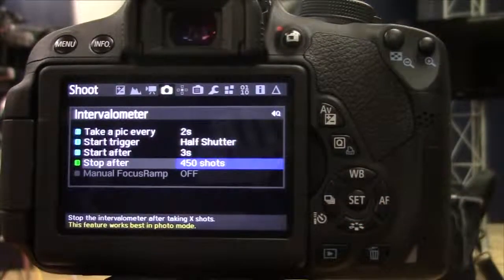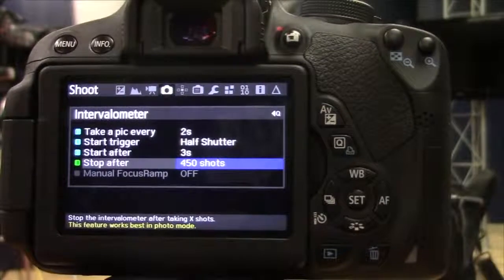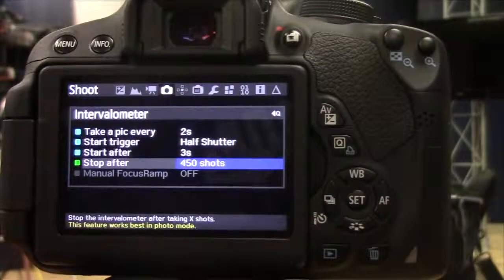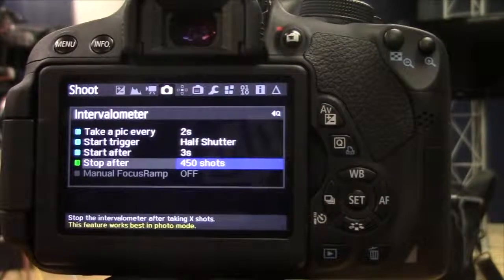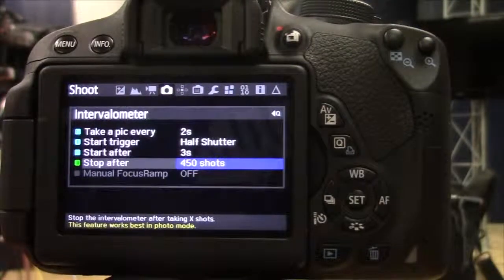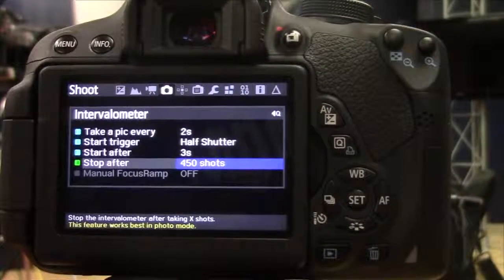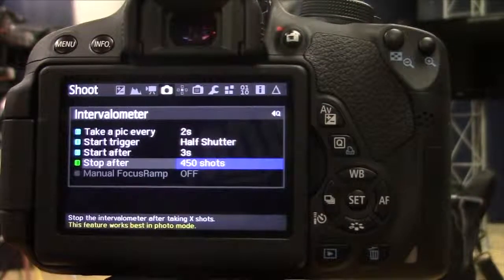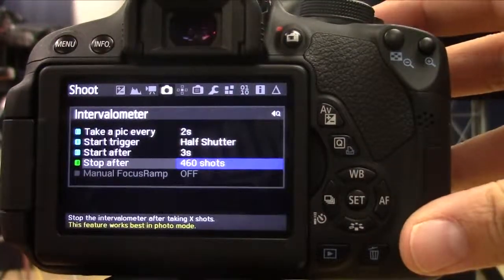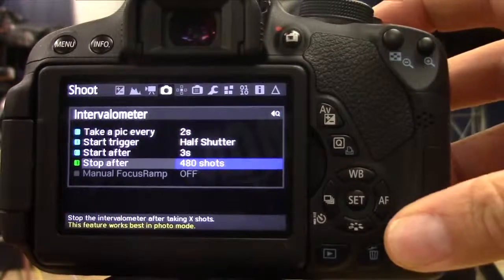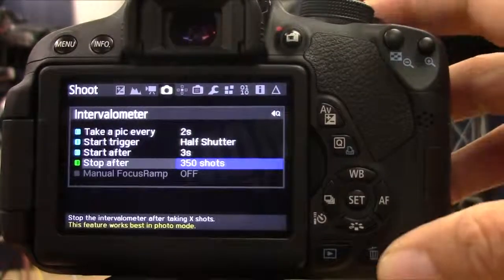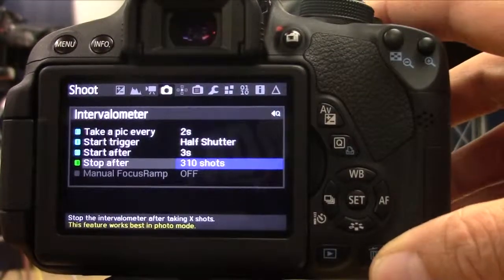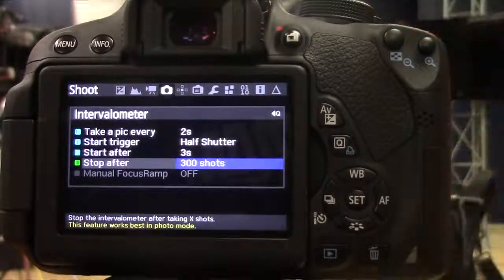And then I can tell how many photos I want it to take. Do I want to take lots of photos, or do I maybe want to take just a few photos? And so I can make this number really high, as you can tell. We're at 450, but I can make it a lot higher or lower, depending on what I was doing.